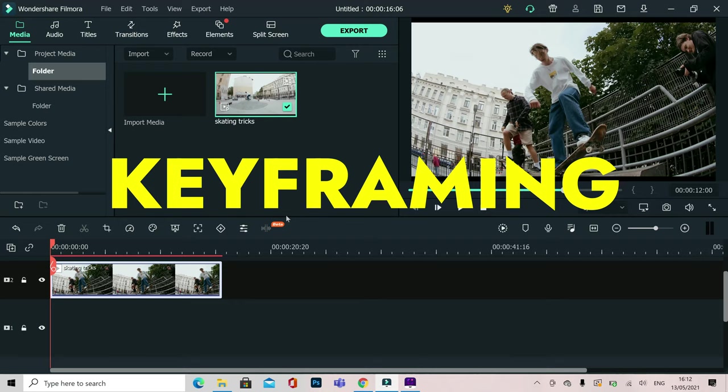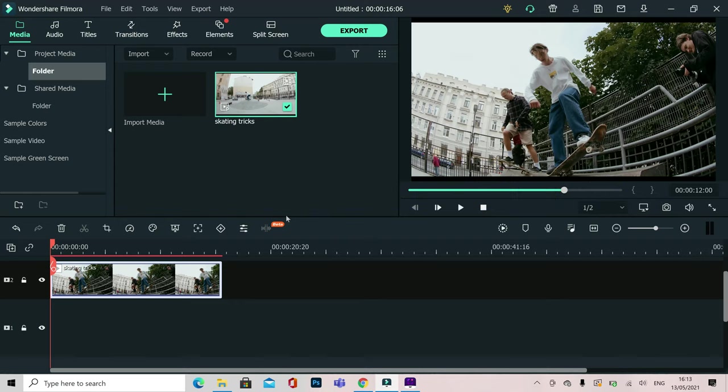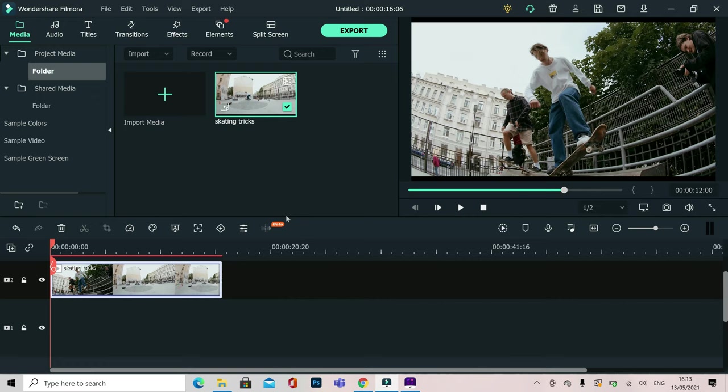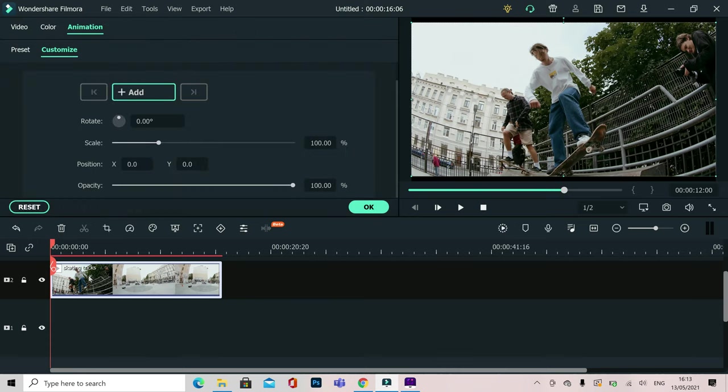Keyframing is a tool inside Filmora 10 video editor which you can use to add different effects and let me show you how easy this is to use. We've just got to go down to the clip inside the timeline, double left click on this and then this is going to bring up your keyframing section. Just make sure you've clicked on animation and customize.